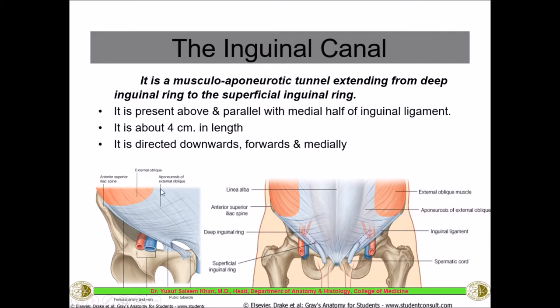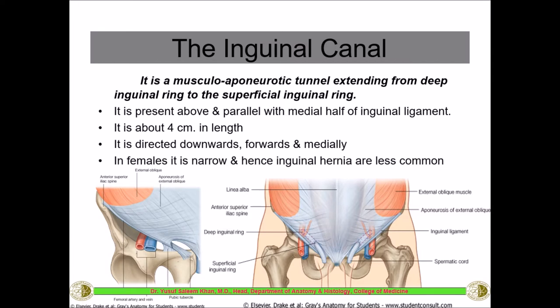The deep inguinal ring connects this canal to the contents of the abdominal cavity — it is an opening in the transversalis fascia. This canal is much narrower in females, which is why inguinal hernias are less common in females. This canal is said to be a consequence of the erect posture of the human being.